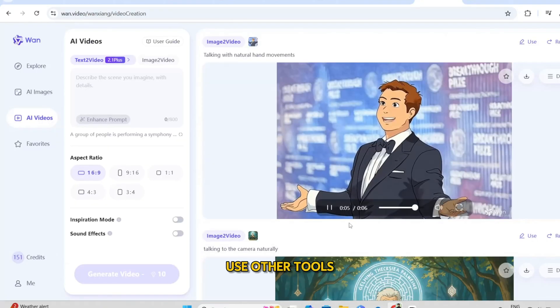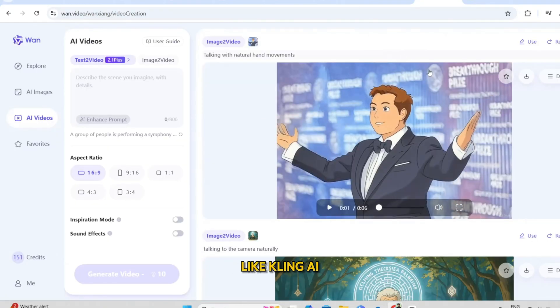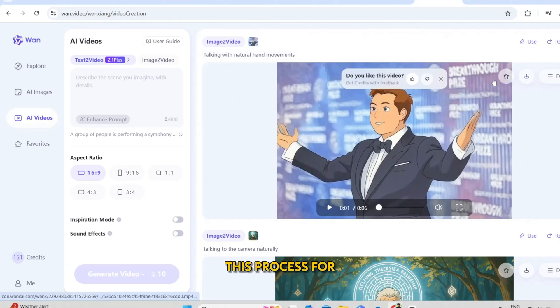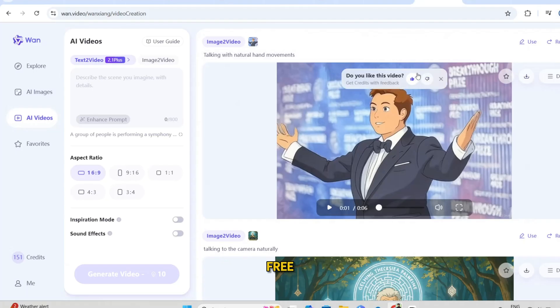You can also use other tools like Kling AI or Pixverse AI for this process for free.